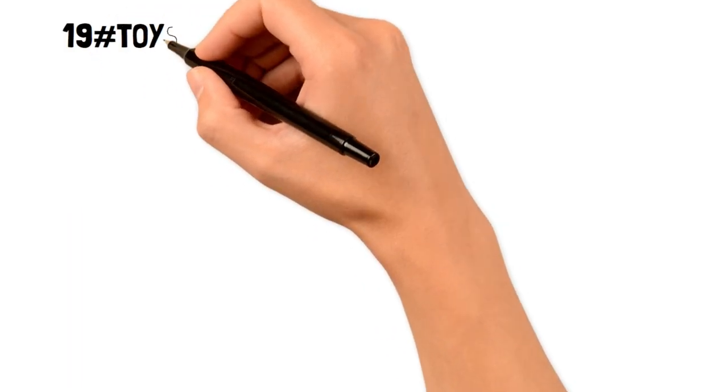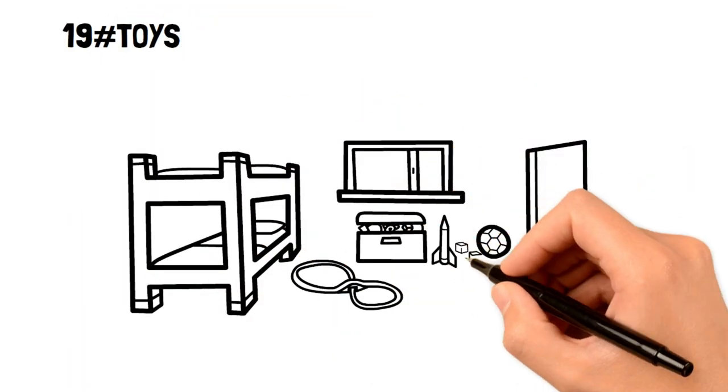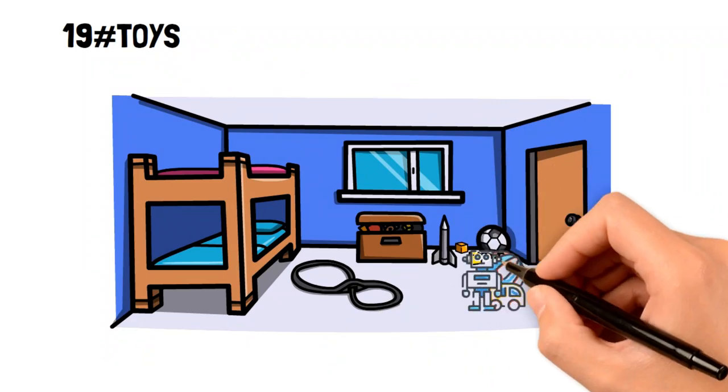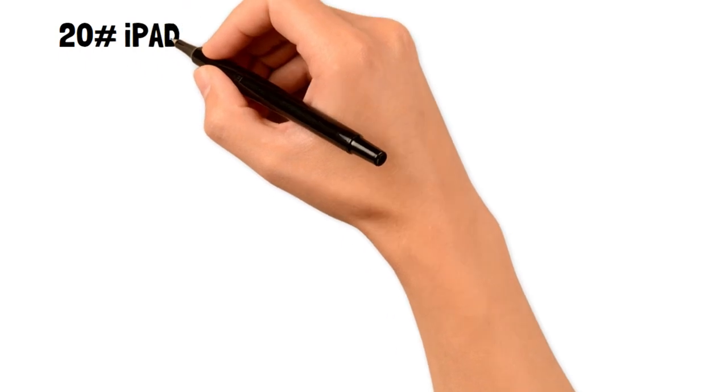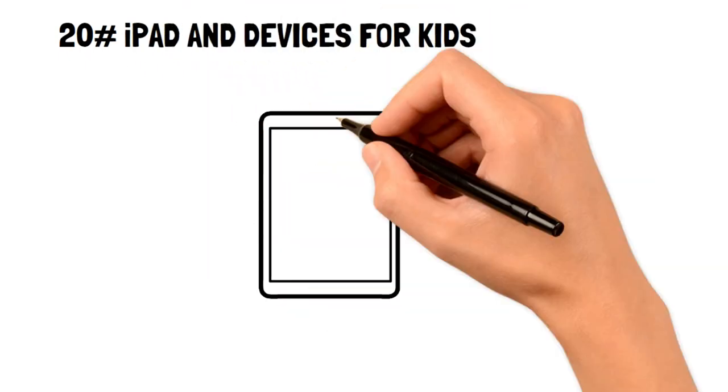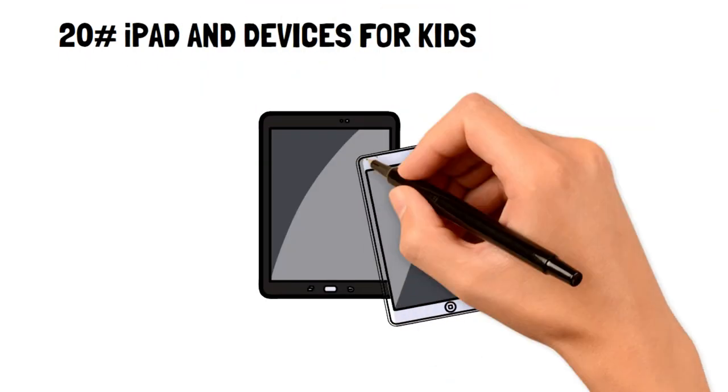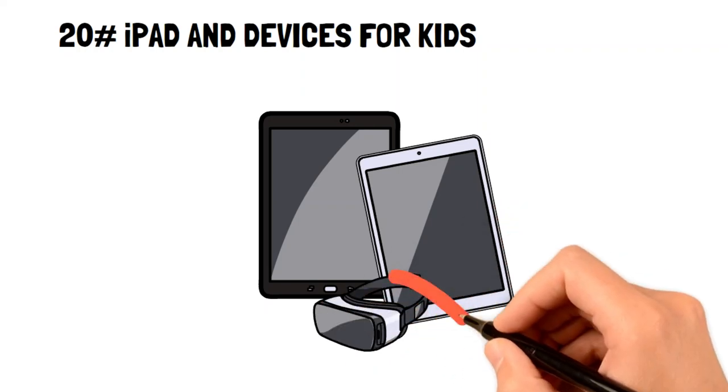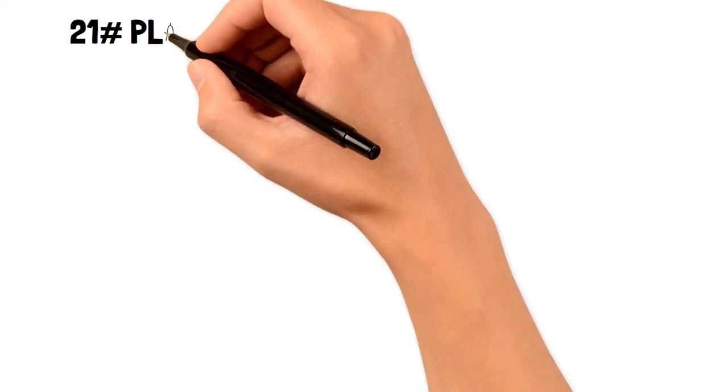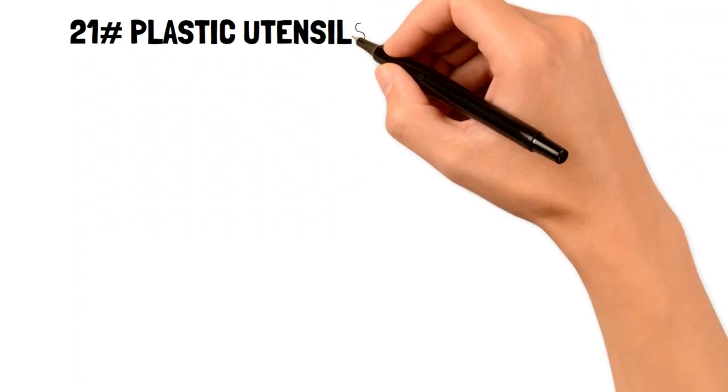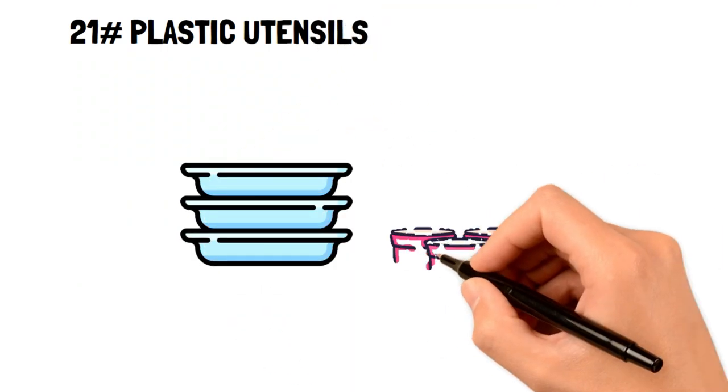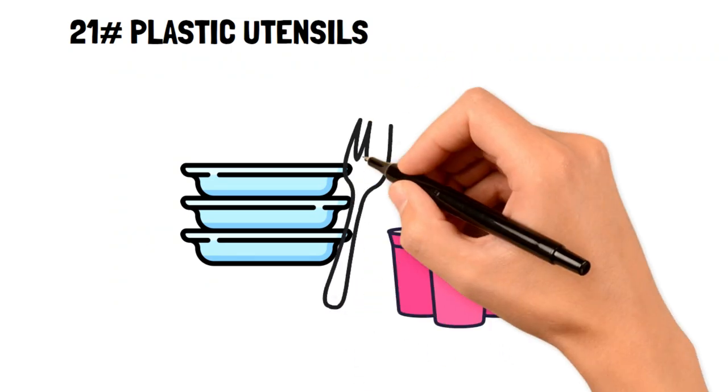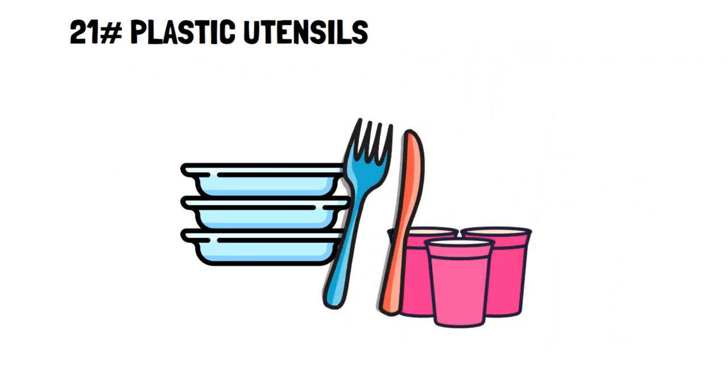19. Toys. Toys are only useful for a certain amount of time in a kid's life, so it's best to avoid buying new toys often. 20. iPad and devices for kids. Most of what you can do on an iPad can be done on a phone, and it's much more practical and cost-efficient. 21. Plastic plates, paper cups, paper bowls, and plastic utensils. These are not only expenses that can be easily reduced by having reusable counterparts, but they're also very bad for the environment.